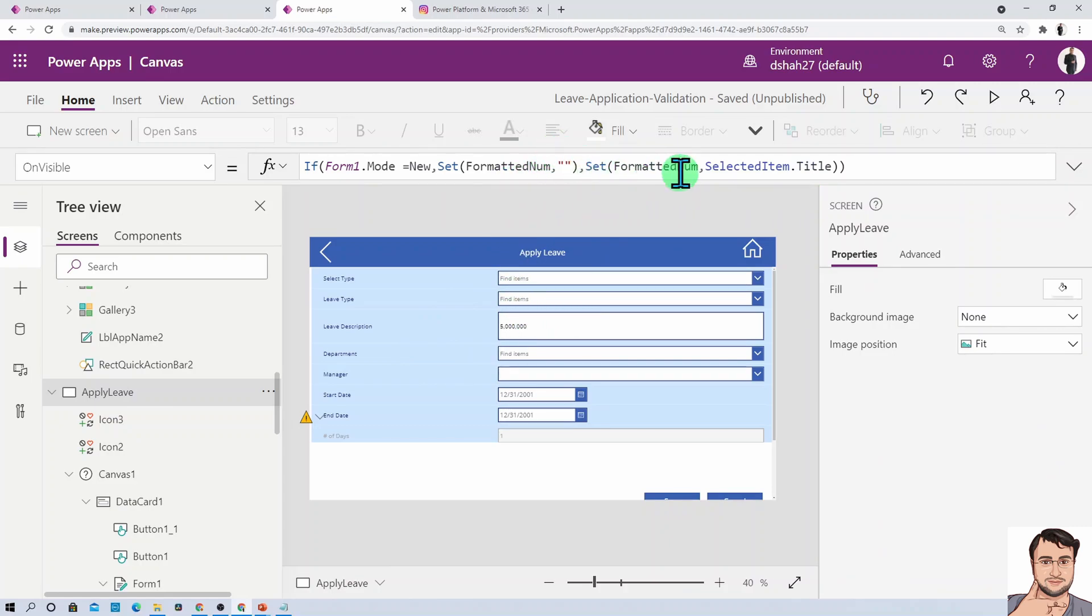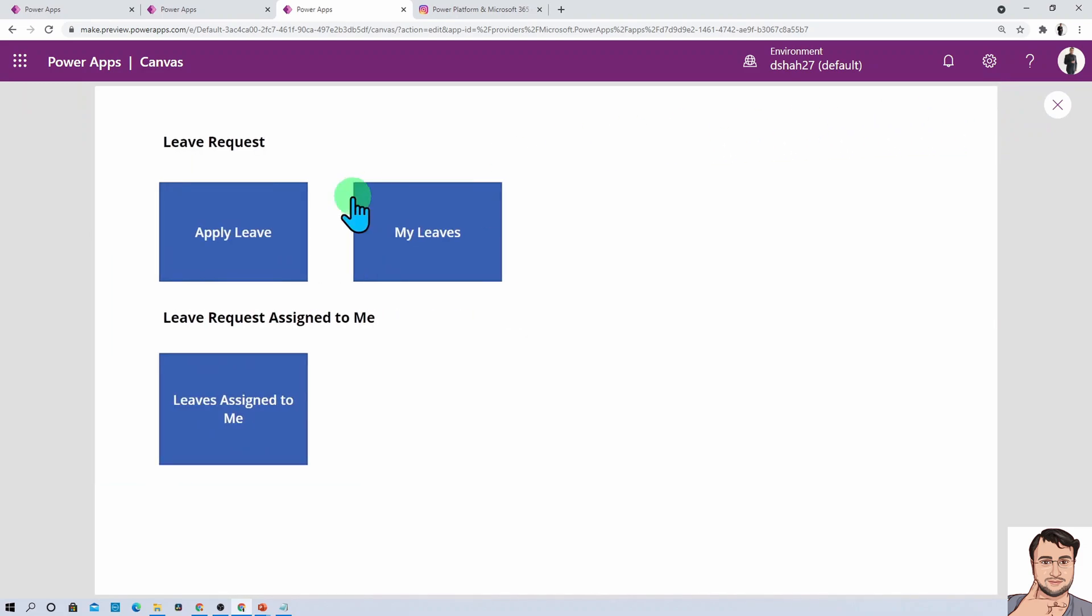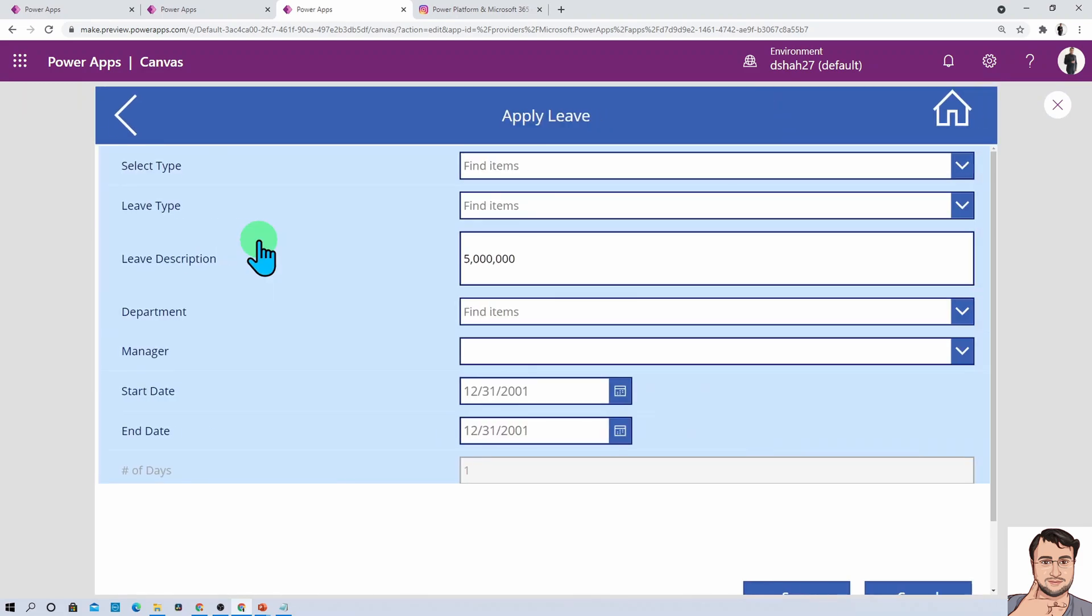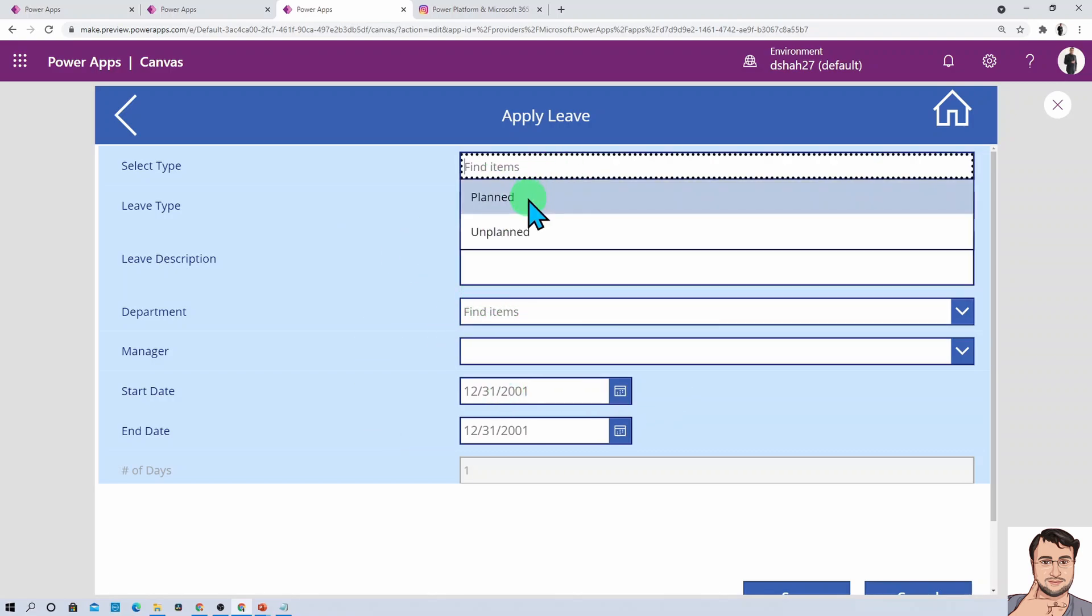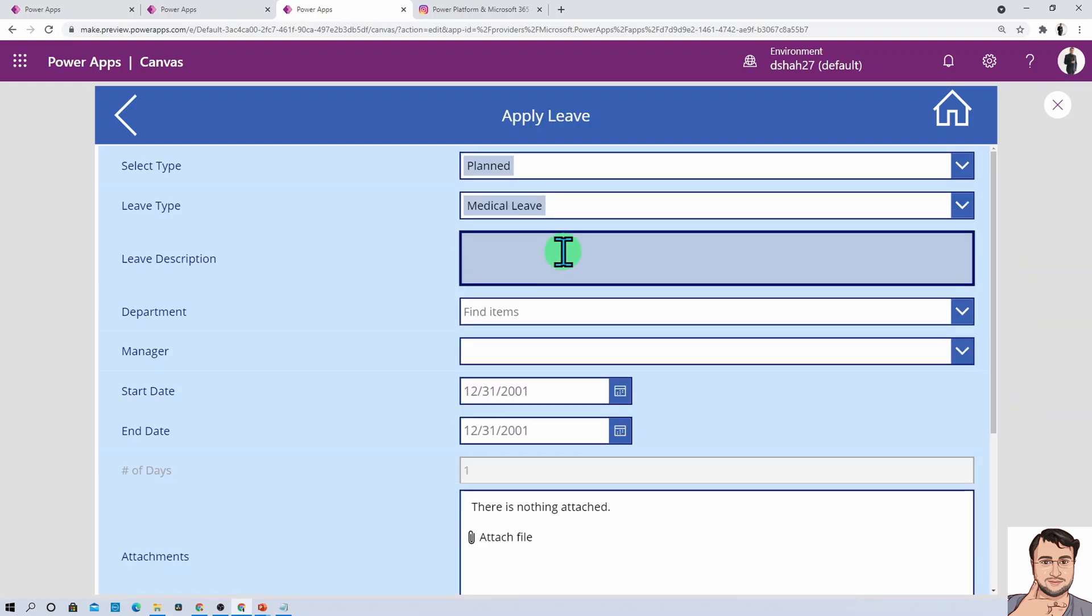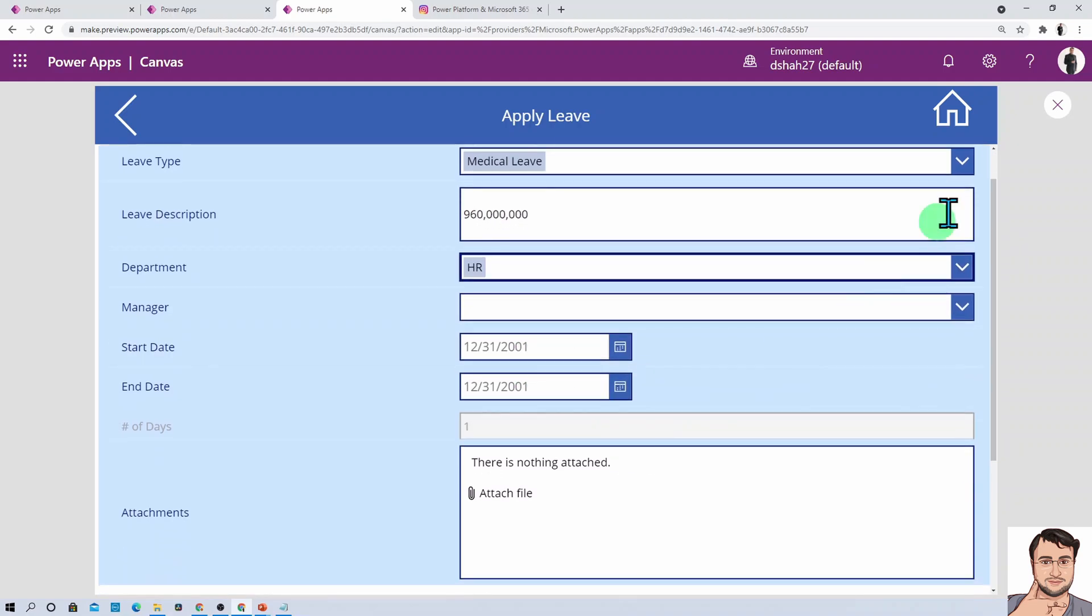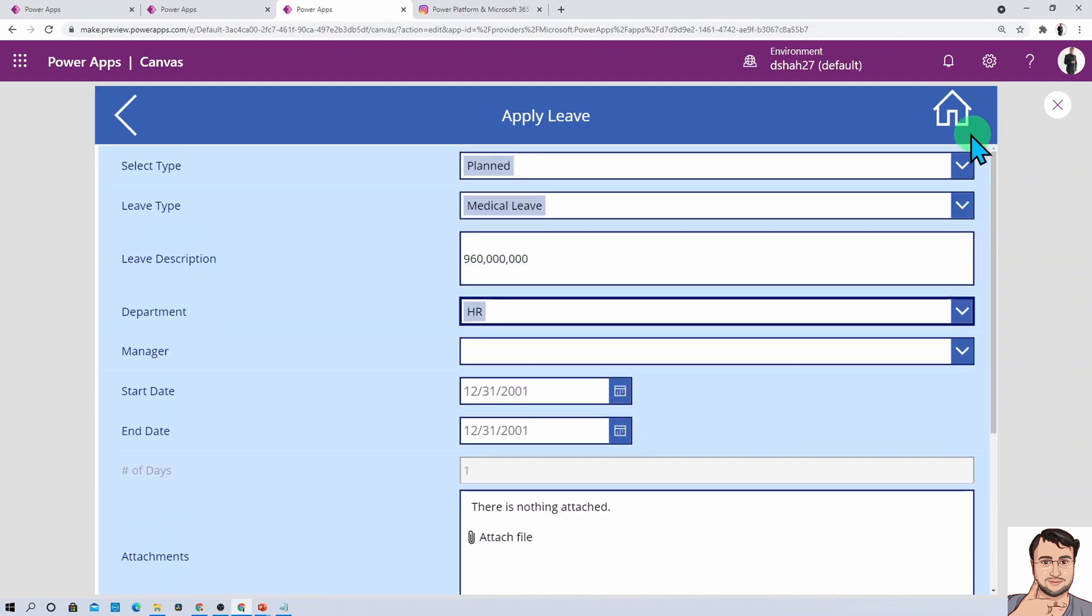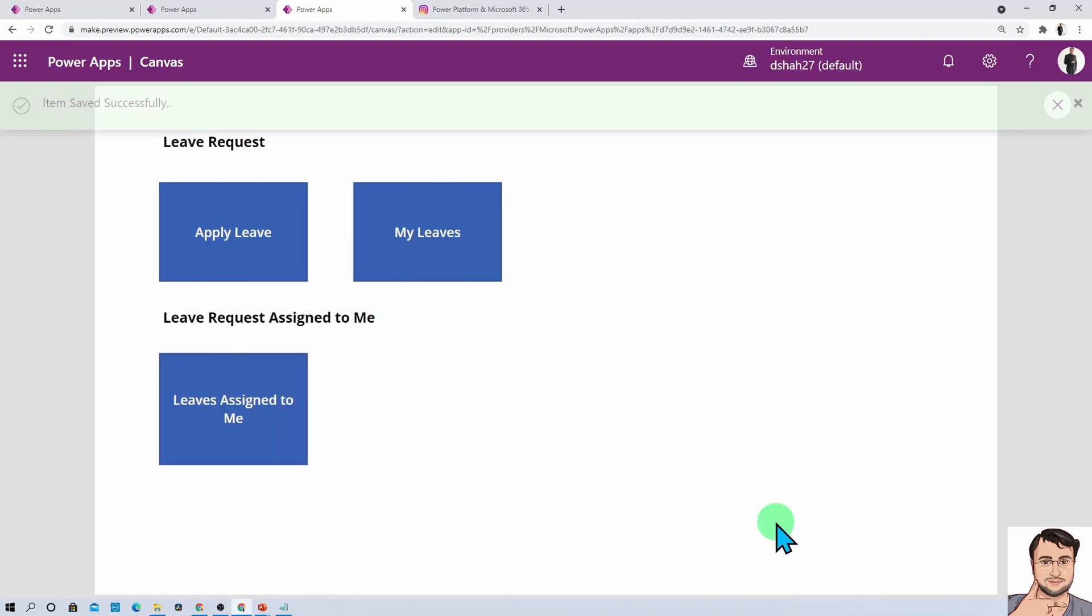Let's run this and check the outcome. I'm going here to apply and now you can see the value has been reset successfully. Now let's do end-to-end testing. I'm adding one more leave here with a leave description like this. You can see the value has been formatted.